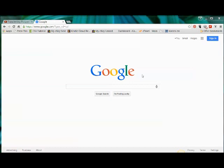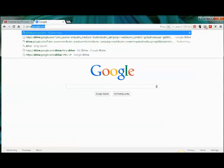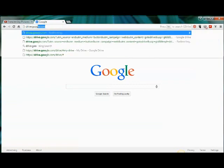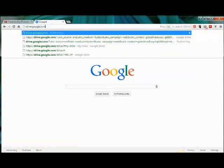If you go to google.com, up here in the address bar you're going to put drive.google.com.